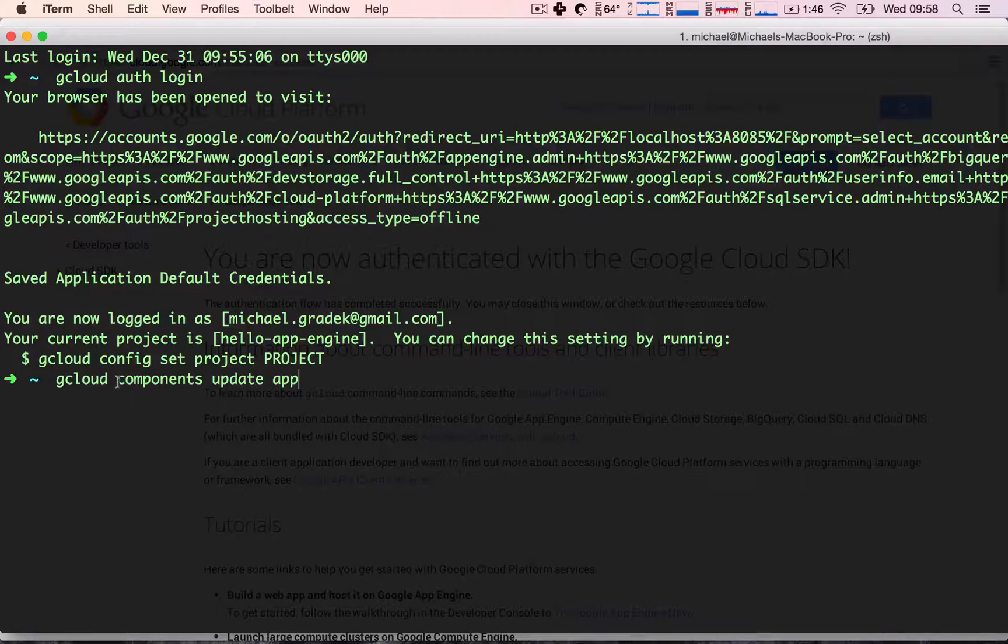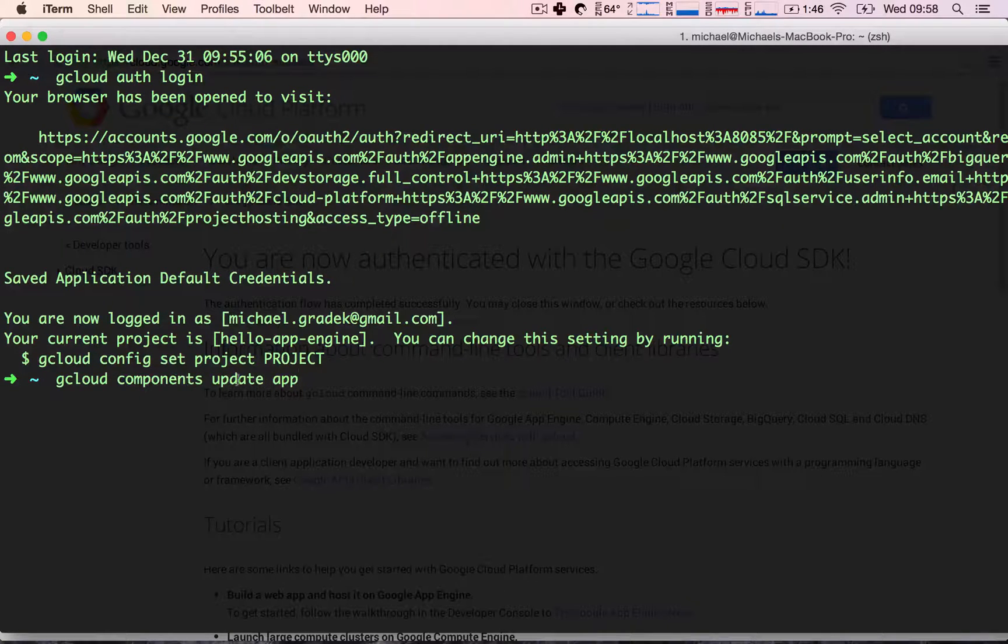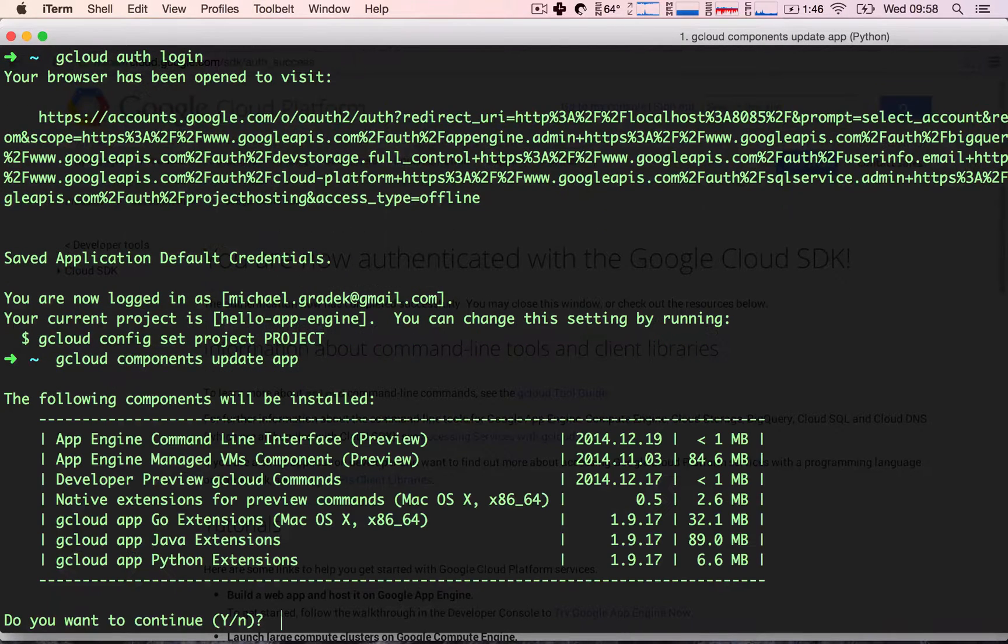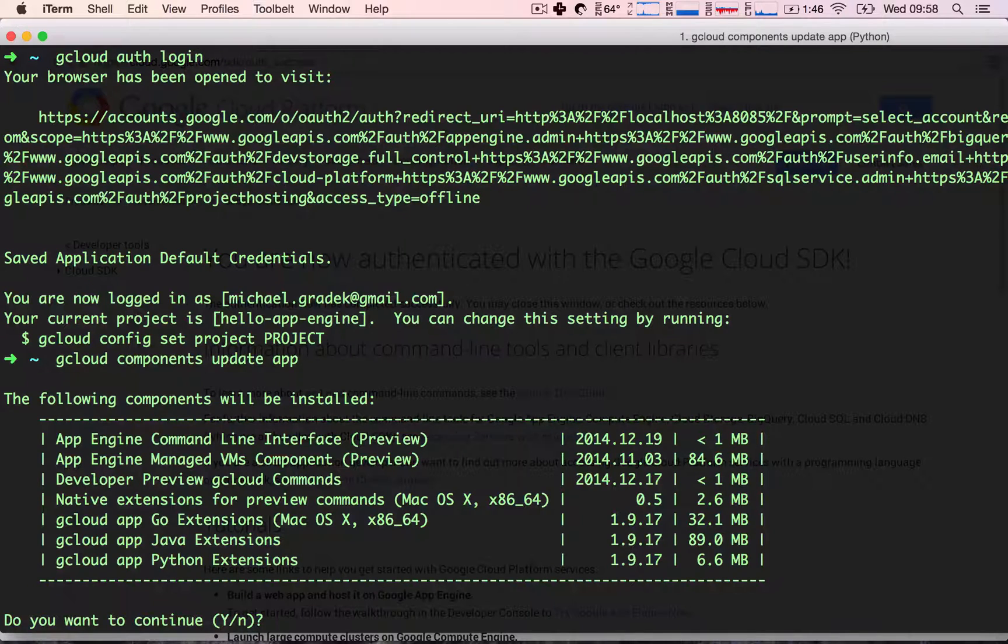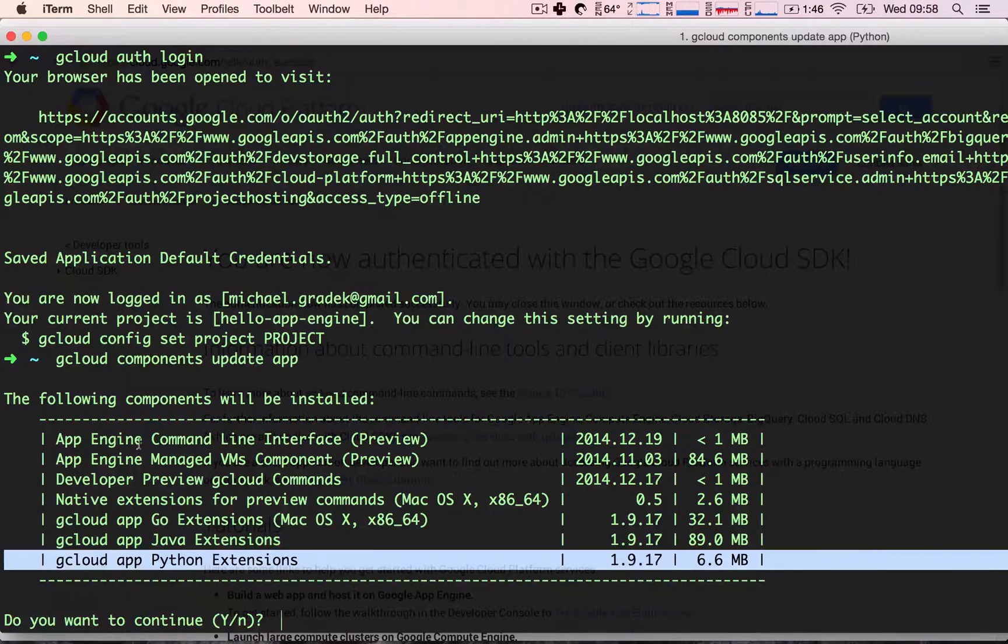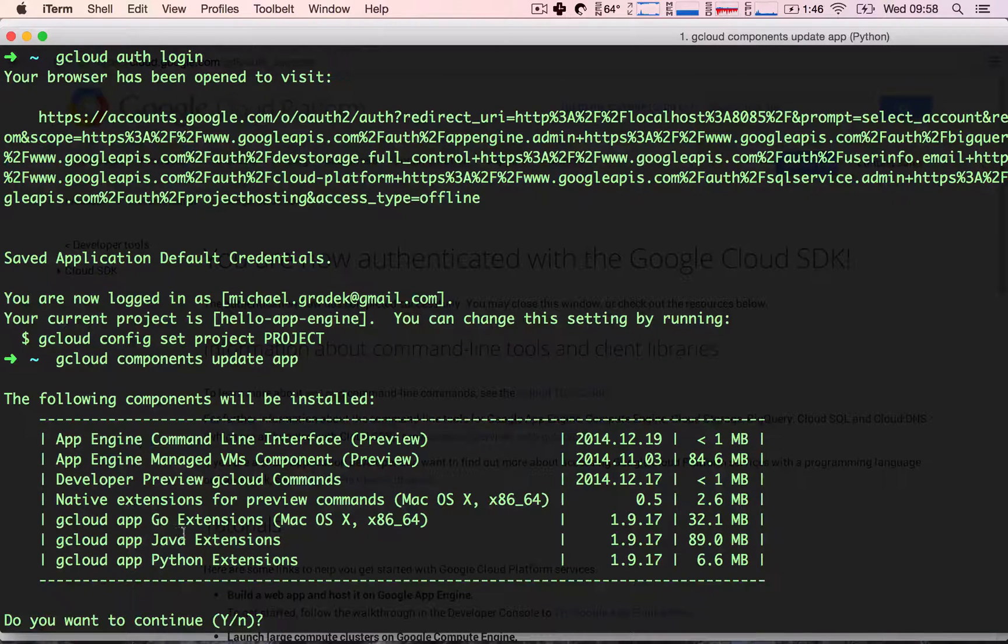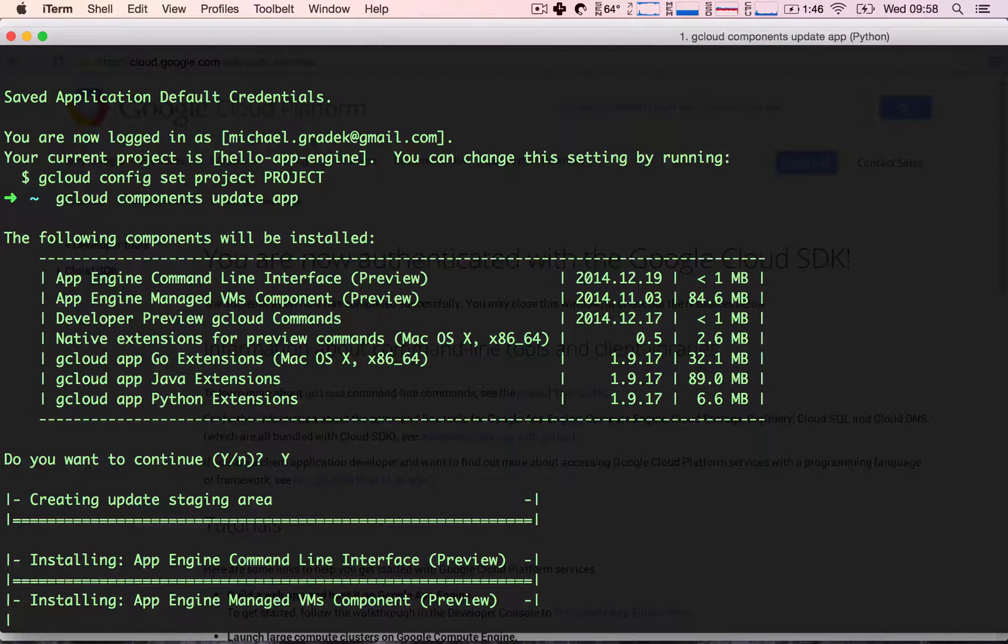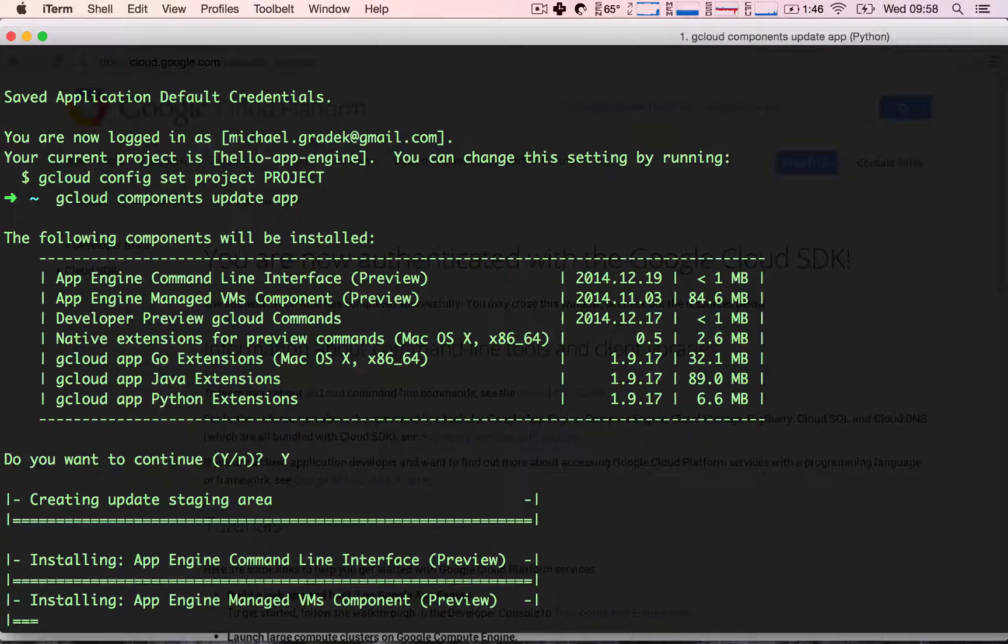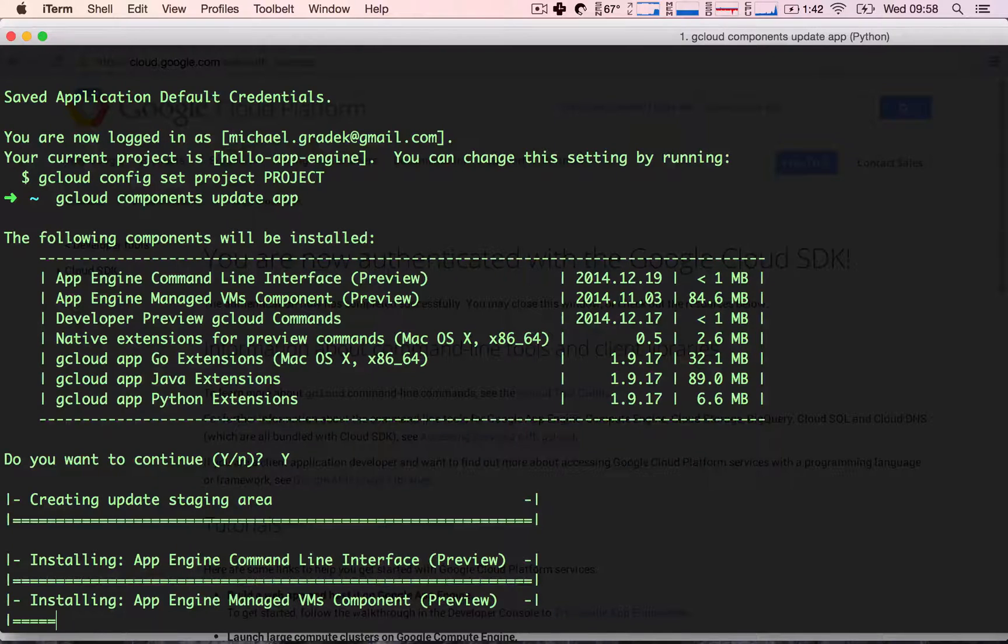These are all of the components that we are going to install. We will be using a couple of them, especially the Python extensions and the App Engine command line interface. So let's go ahead and hit yes, and it will start to download all of these components and install them for us. Since this will take a while because these files are kind of big, I'm going to go ahead and just skip the video.